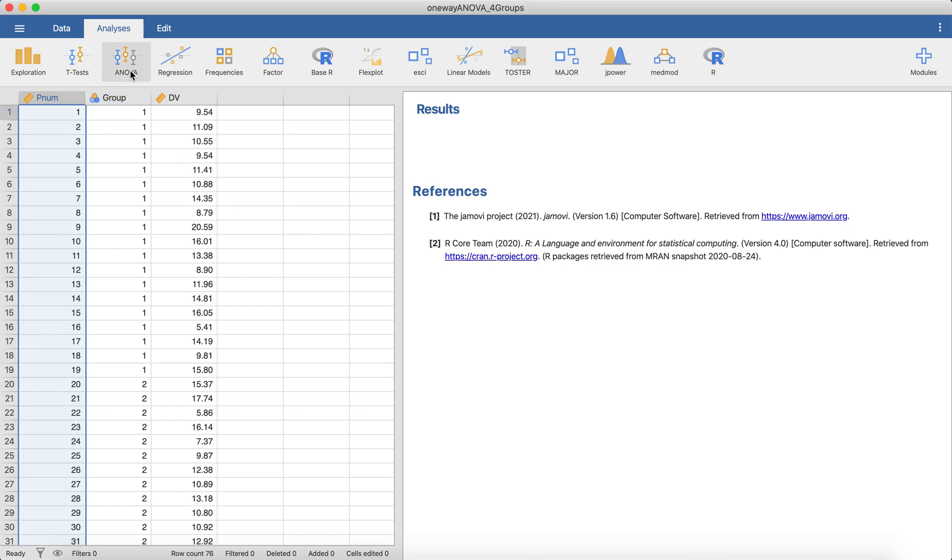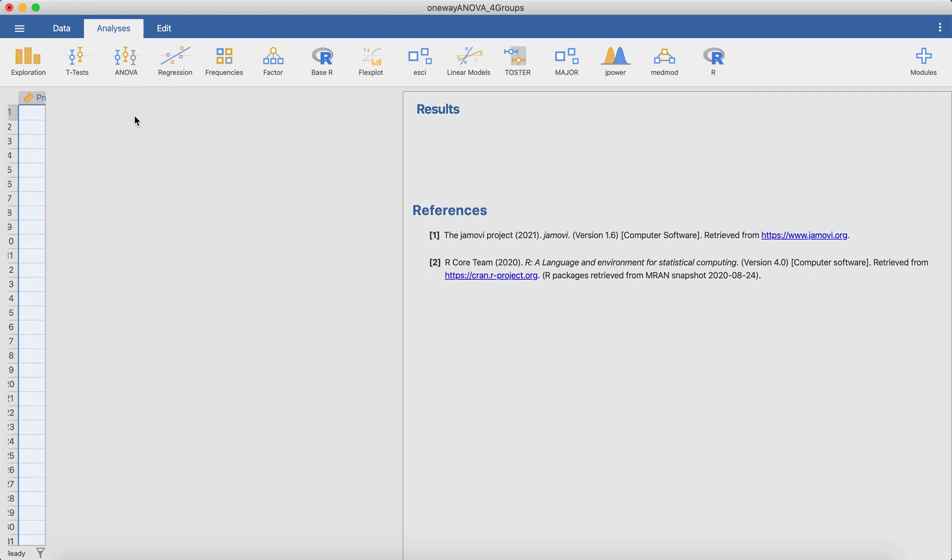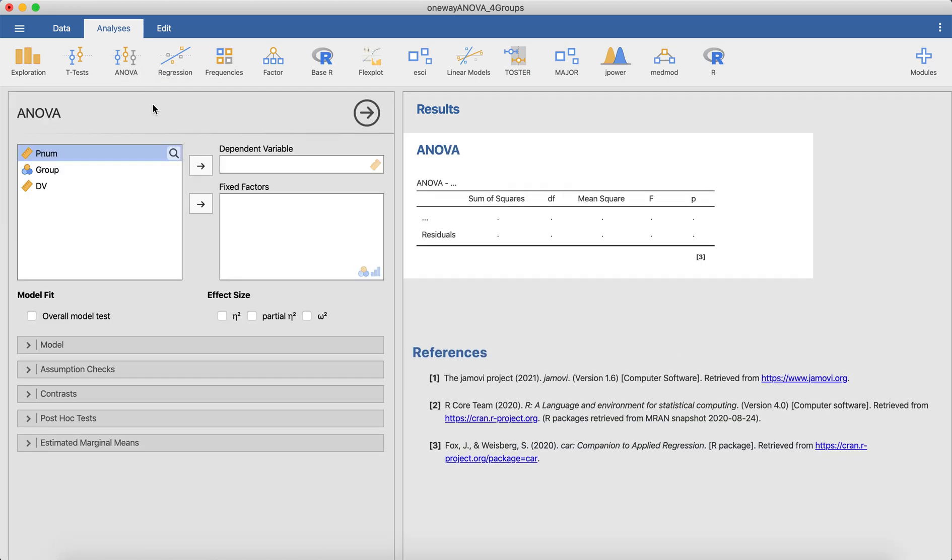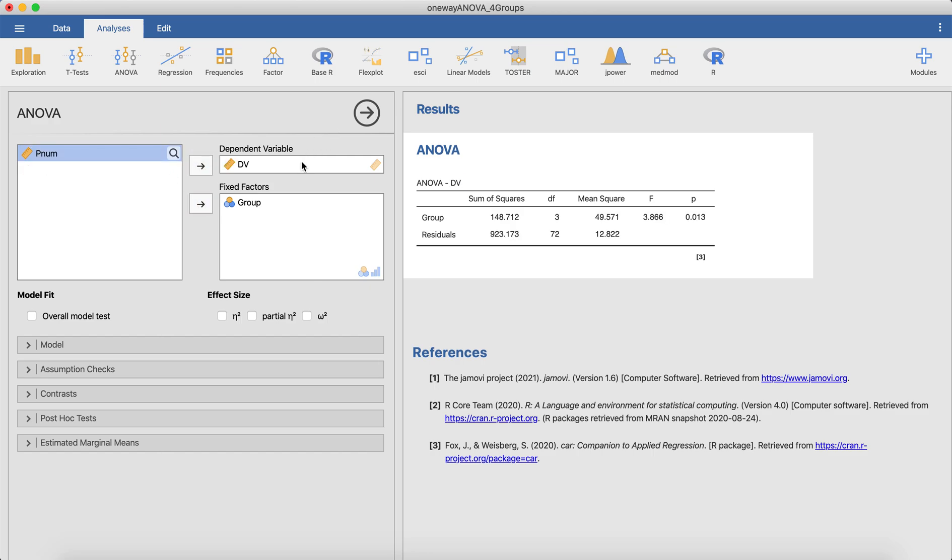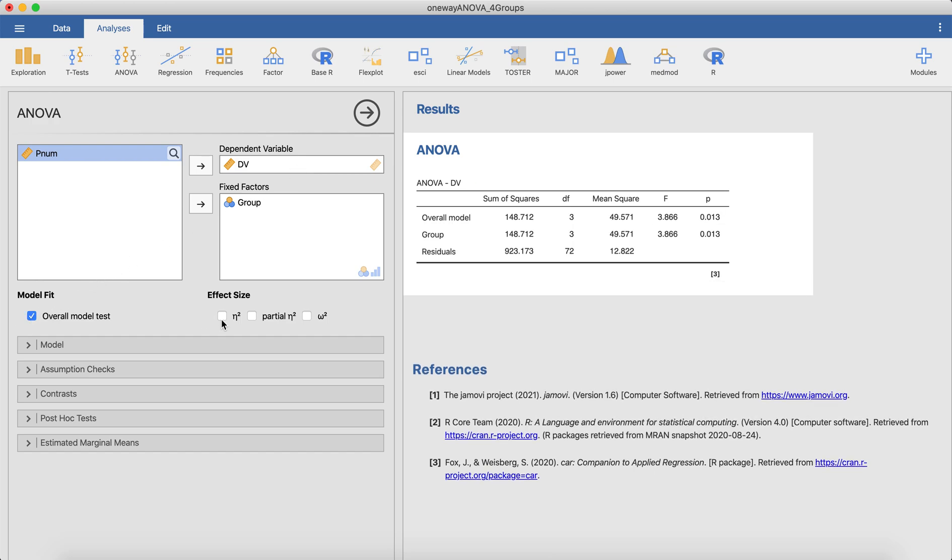In Jamovi, one thing you might want to do is just run an ANOVA to see if there are group differences. So I would just go to ANOVA up here in Jamovi. I'd bring my categorical or grouping variable over to the fixed factors box, and then I'd bring my dependent variable over into the dependent variables box. And then from here you can get some additional information from Jamovi if you click some of these options. So getting an overall fit test, this will make sure you get this omnibus row or overall model here.